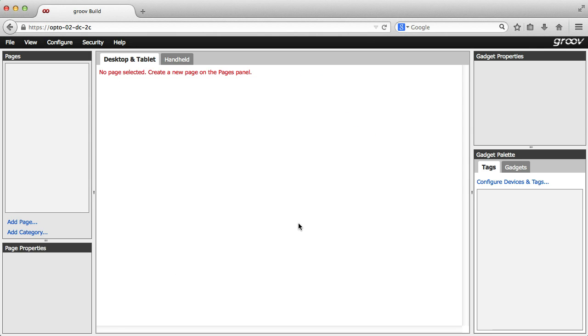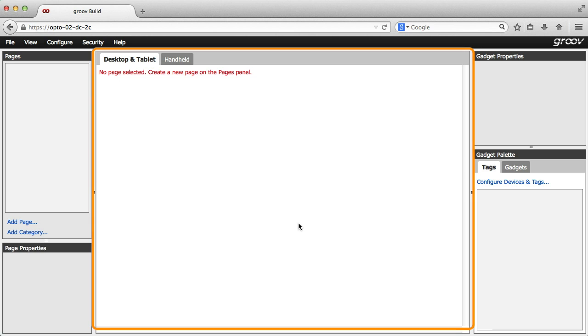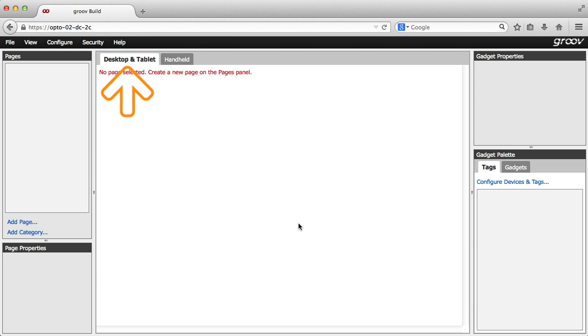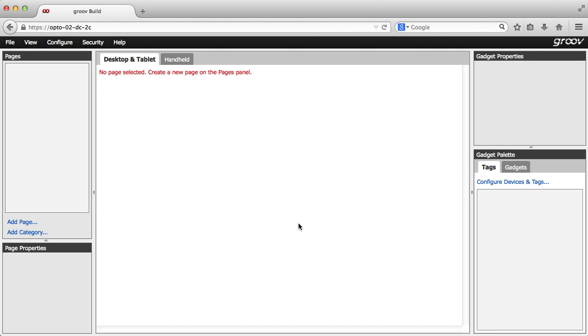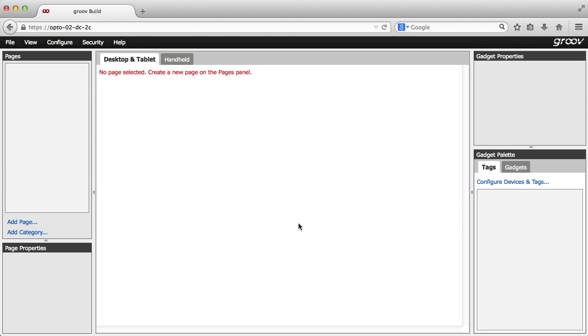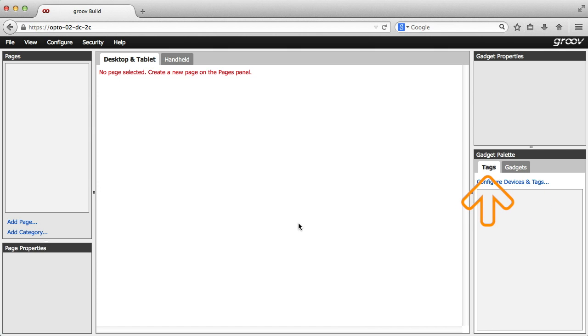Now I'm here in Groove build. This is your development environment. Down here, we'll add our pages, which will show up here. In this canvas area, there's the desktop and tablet tab with this handheld tab where we can arrange gadgets for the smaller handheld devices like a smartphone. Down here, we select gadgets to put on each page, either by choosing the gadget first or starting from the tag with this tab.